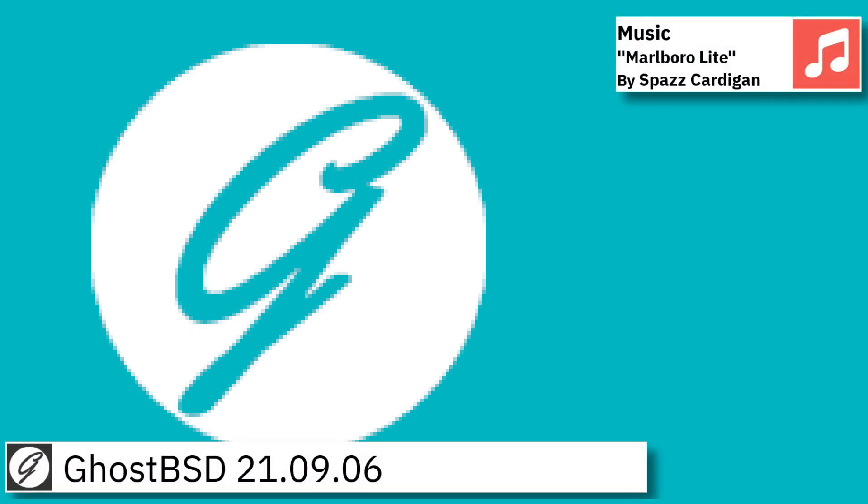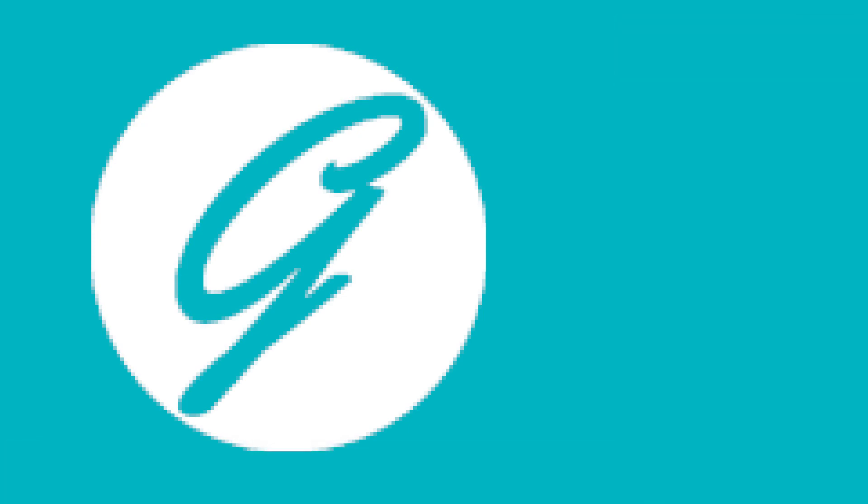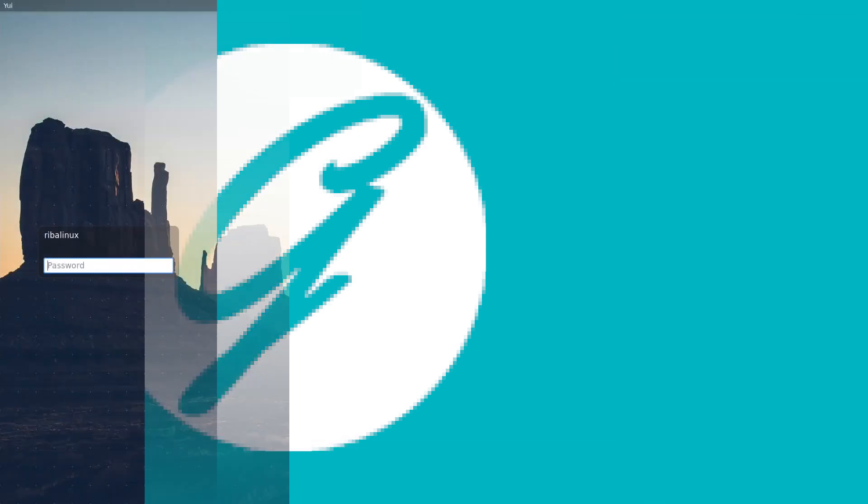Hello and welcome back. In this video I am going to show an overview of the latest version of GhostBSD and some of the applications pre-installed.